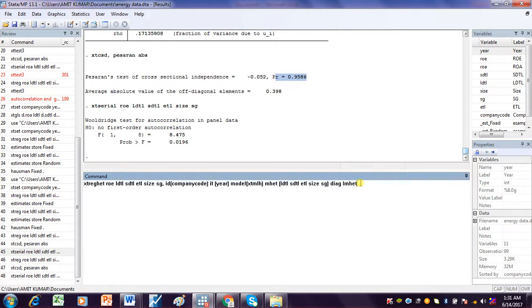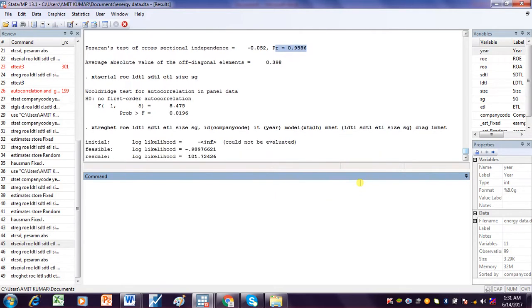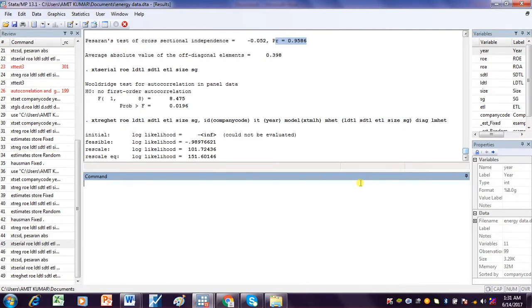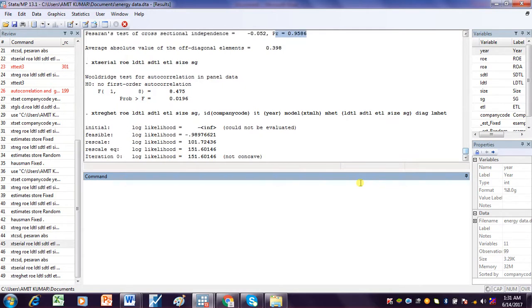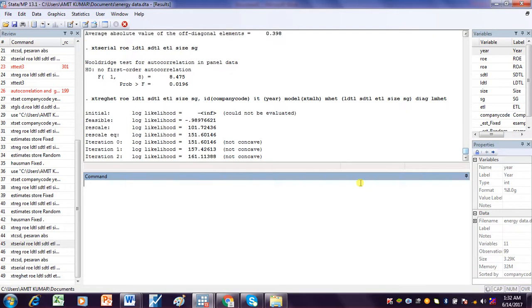After writing this command, we press Enter. This is the command to check for heteroscedasticity in the Random Effect Model. It will take one to two minutes to give the desired result.